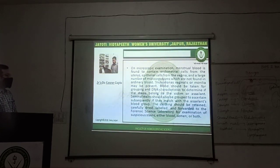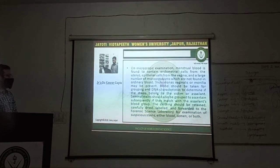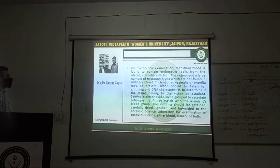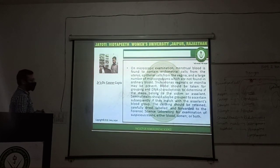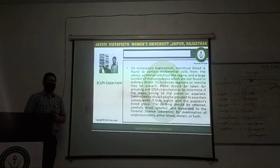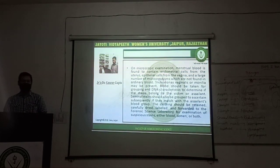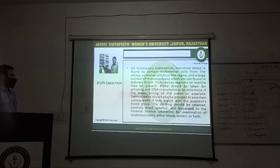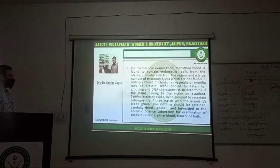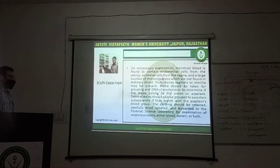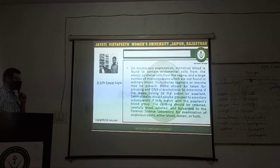Clothing should be retained, allowed to dry, and then forwarded to the forensic science laboratory separately for examination of suspicious stains — whether they are blood, semen, or other biological material.